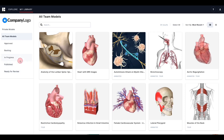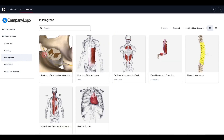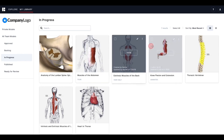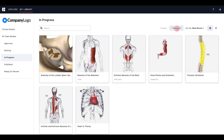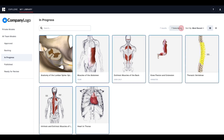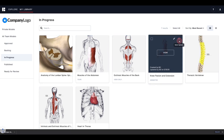In the top right, you will see the total number of models in your collection, or when searching, the total number of results, as well as the option to select all, sort, and change your view from tile to list. The select all option allows you to select all of the models in your collection, or that match your search, and export the list as a CSV.